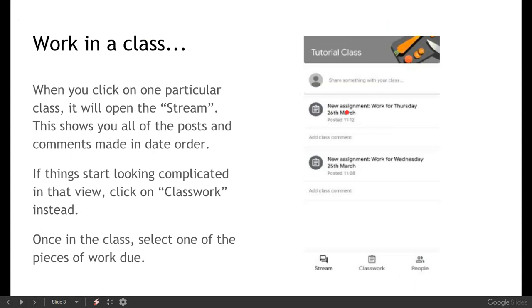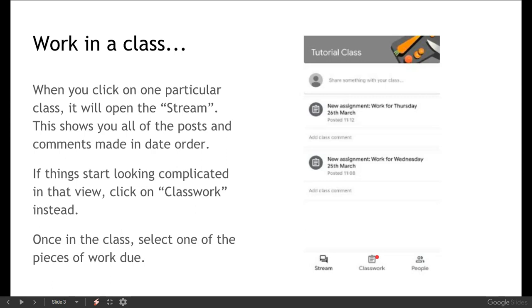When you click on that particular class it will open what we refer to as the stream which is this one down here. So that shows you basically all of the posts and the comments that have been made in the date order so in the order that they've been put up. If that starts looking a bit complicated as we go through this you can click on the class work view and that might separate some things out a little bit easier for you.